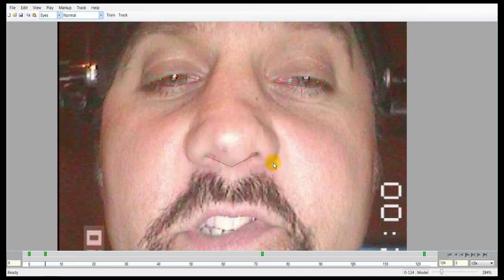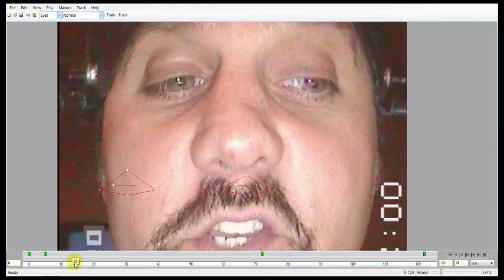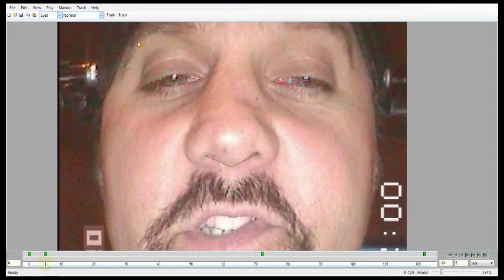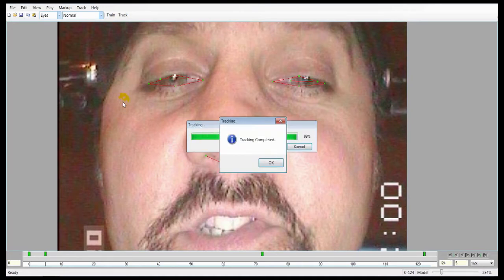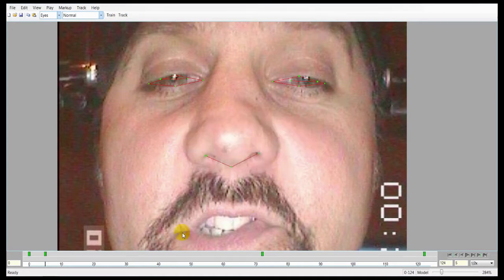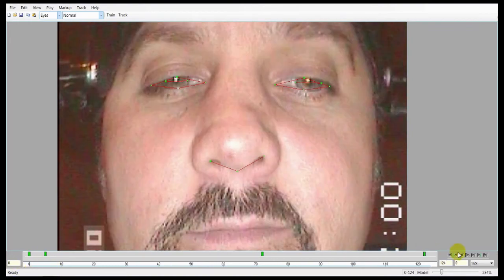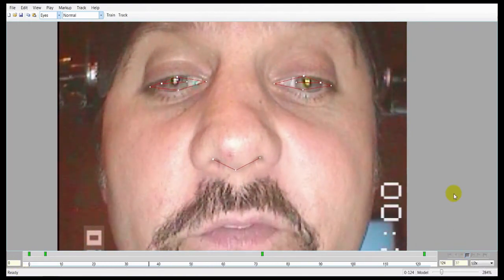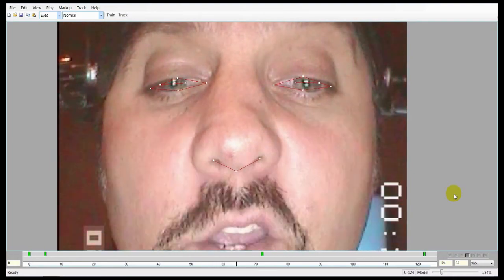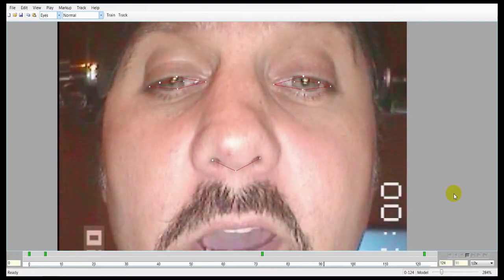Hit OK when it's complete, and now the track option is no longer grayed out. Hitting track will write to the in-between frames — right now they're still blank. So you can hit track or hit F7. It'll take a few moments depending on how long the shot is. Once finished, go to the beginning and hit play. You can see that the eyes are tracked throughout the whole shot.